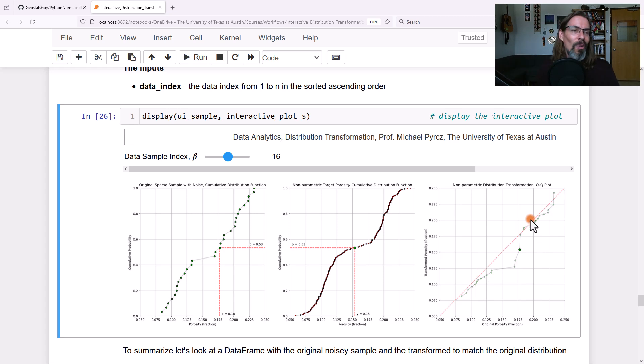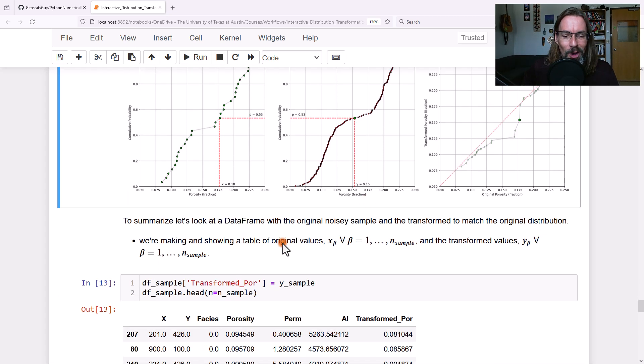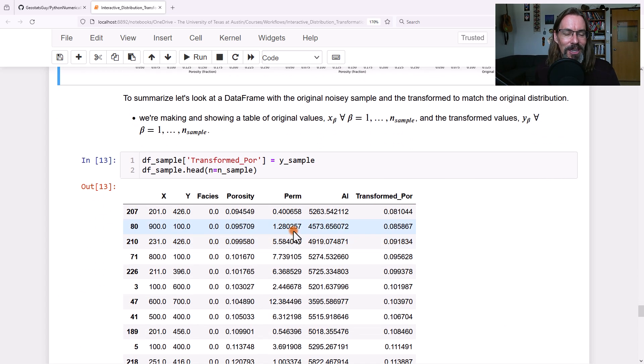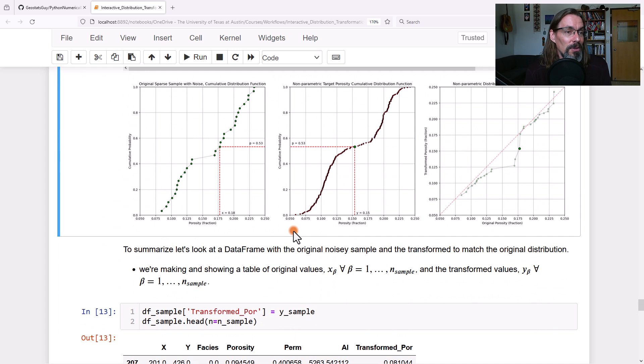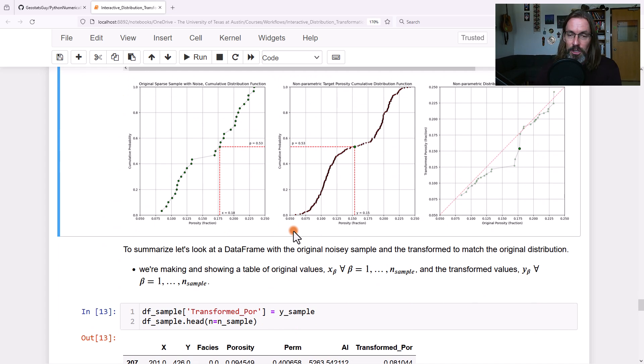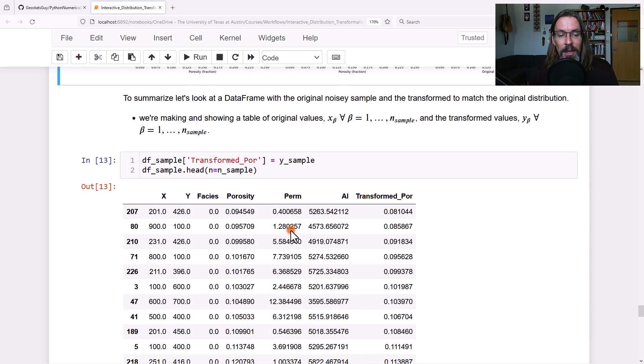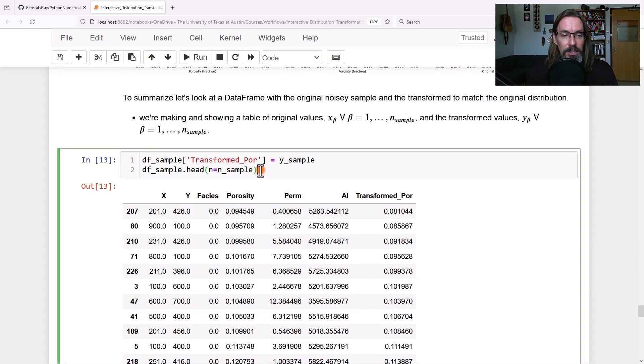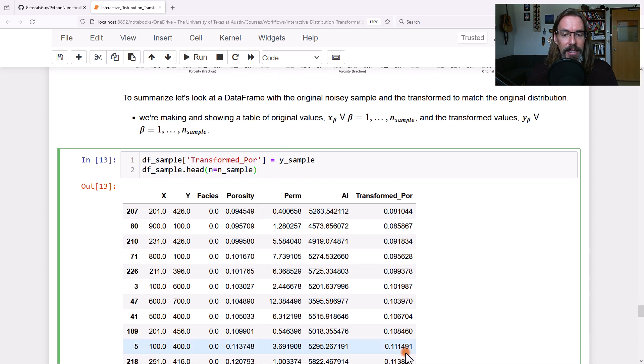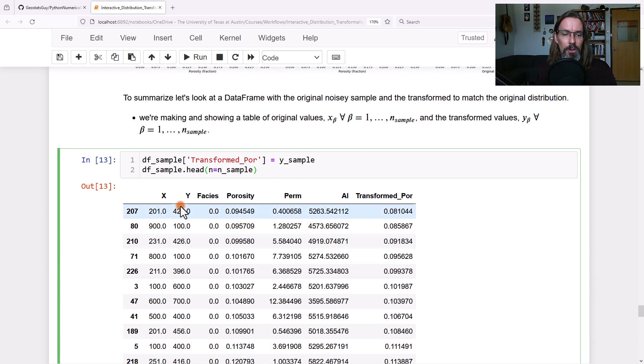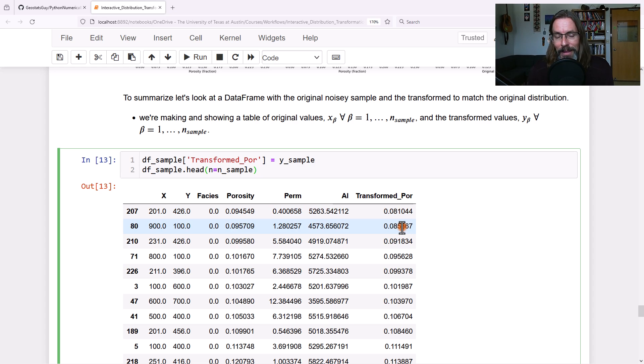I went on way too long. This has been a nice example or demonstration of distribution transformations, a powerful tool within feature engineering, your toolkit. There's lots of reasons we want to do it. The last step here is I just showed taking the transform values, adding it to your data frame. Original porosity, transform porosity, and away we go.